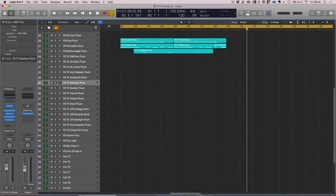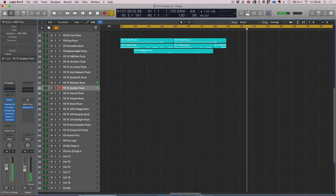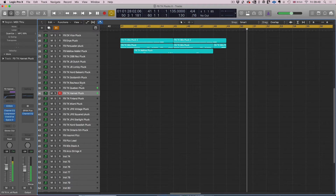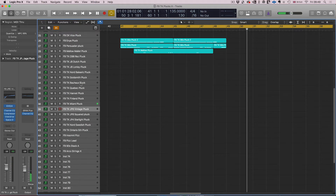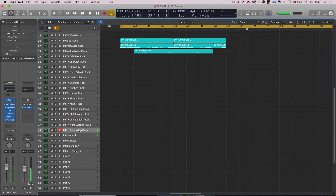Okay, synth plugs next, and we had a ball putting this little section together. There are actually quite a few patches in there and they range from everything from this... to this... to this... to this. And some classic synth tones. And some old favourites. You can hear a couple of those in action on this piece from the main audio demos.